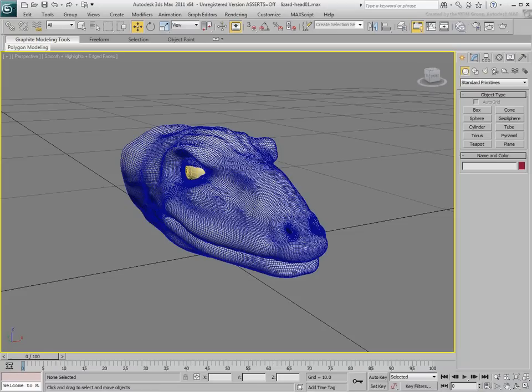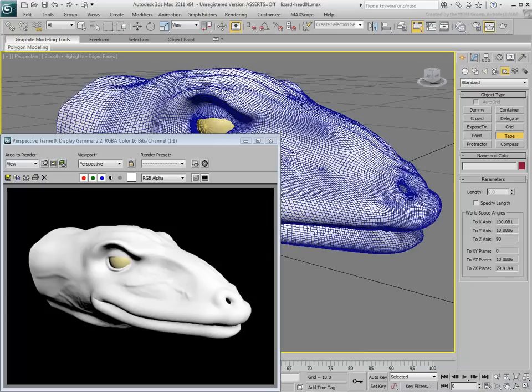Finally, you export the model back to 3ds Max for rendering purposes. This means your final imported model in 3ds Max is a high-poly count that will render nicely but may prove difficult to animate.